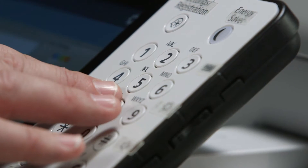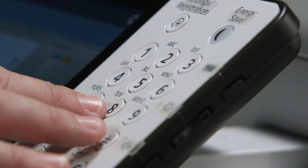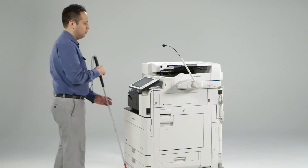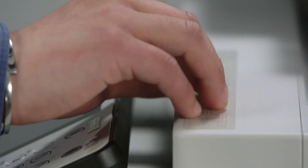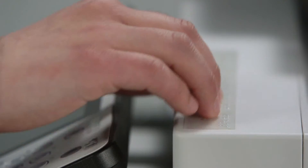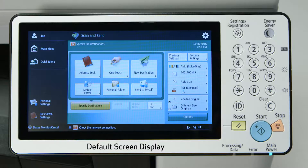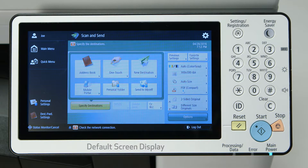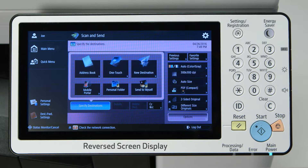Concave numeric keys, a number 5 indicator, and an optional braille label kit can also help users identify areas on the control panel and input information using tactile access. The reverse display feature allows the default display to be reversed in a manner that presents lighter characters on a darker background. This is designed to provide better clarity for users who may have trouble contrasting text and images.